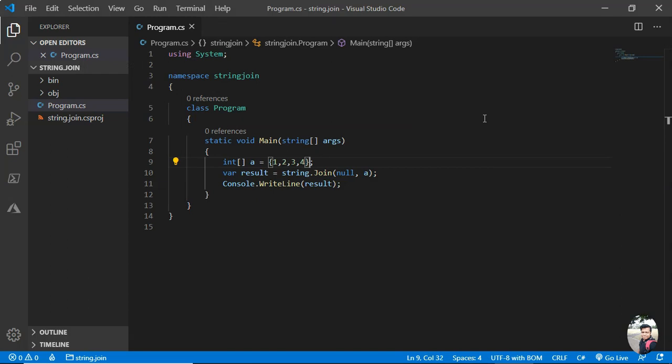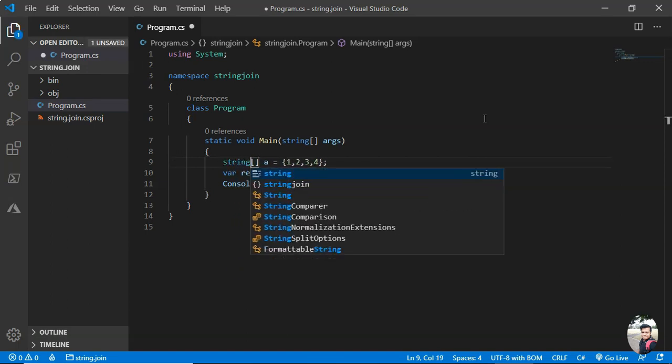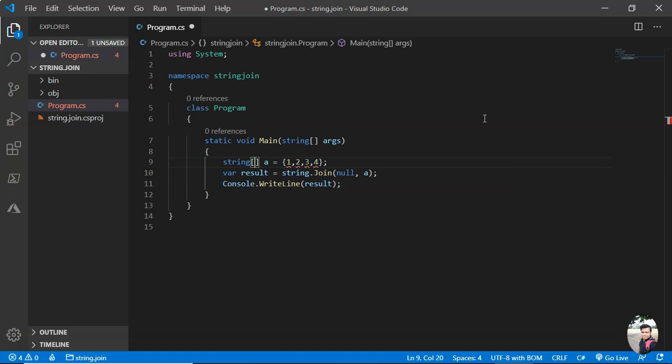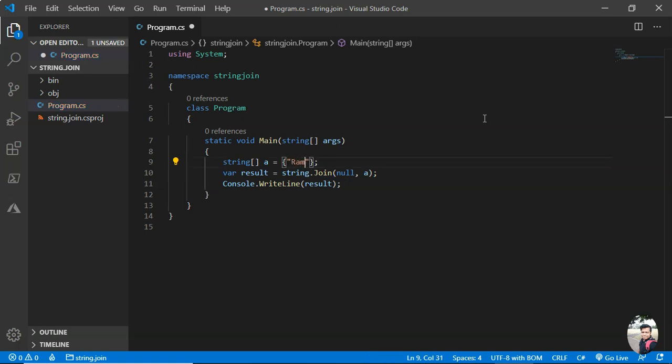Now I would like to show you what will happen in case of a string. We can use string array. Let me take this as string. This is only possible with string. So I'm showing it with string. Say three people, or say it's alphabet.